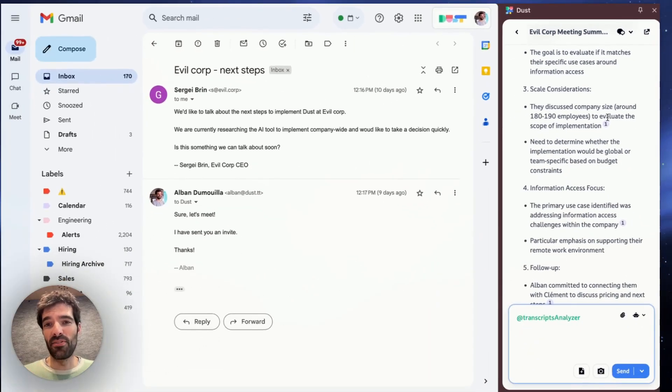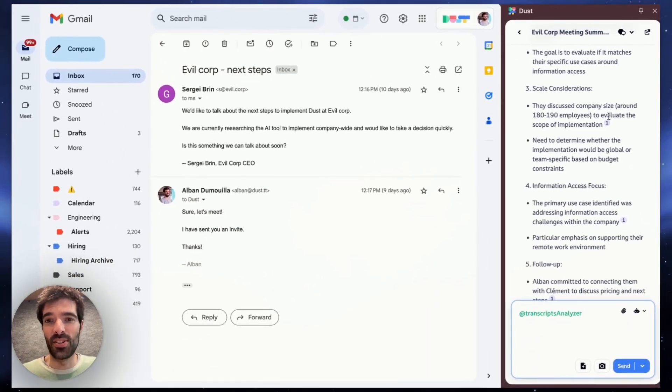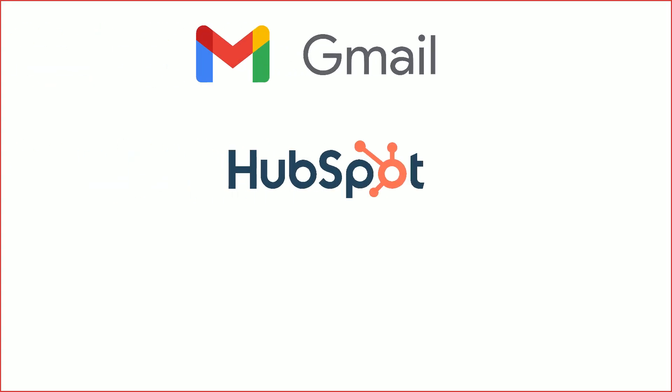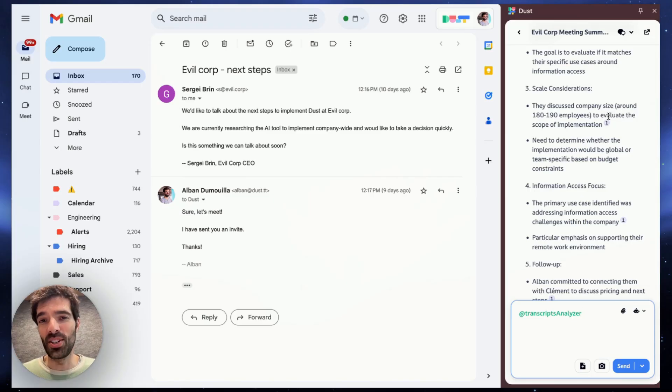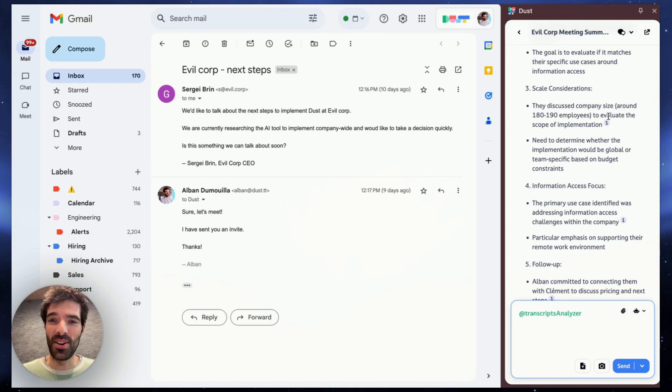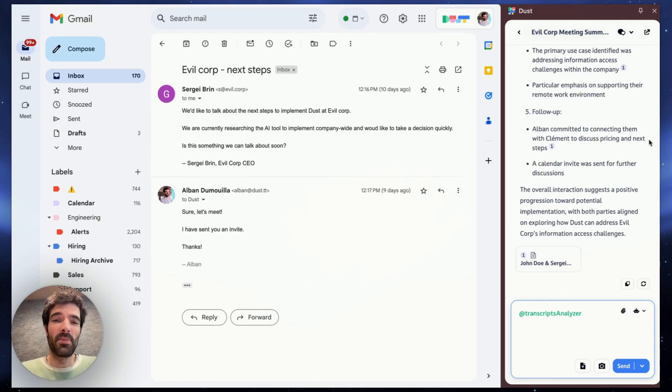That's really powerful for any sales use case because you could be on Gmail, you could be on HubSpot, in Salesforce, etc. And you'll have the right information at your fingertips every time. Your sales team is gonna love it.